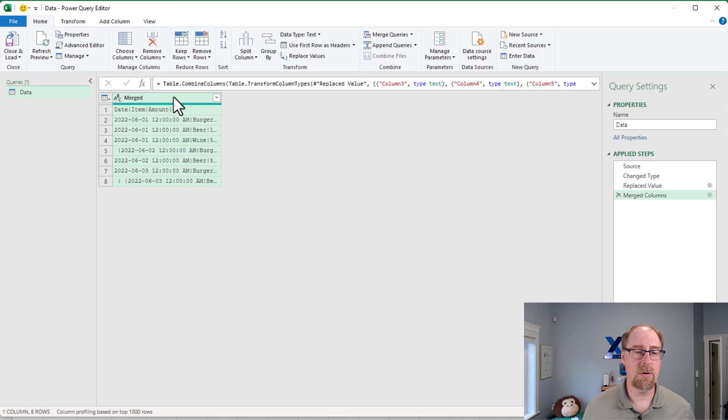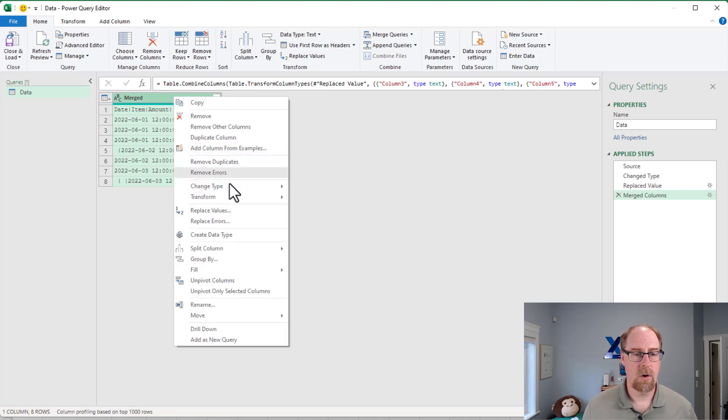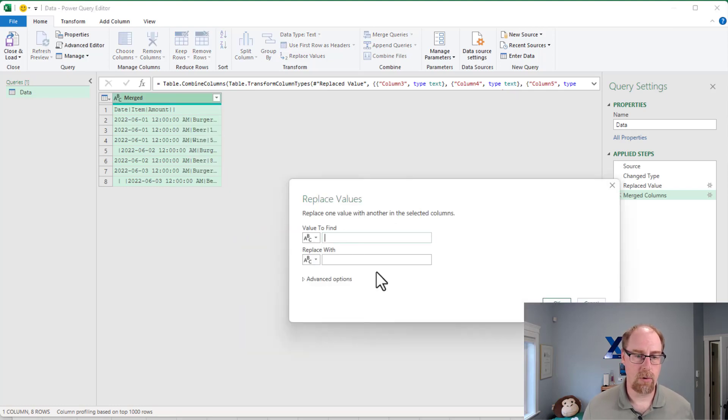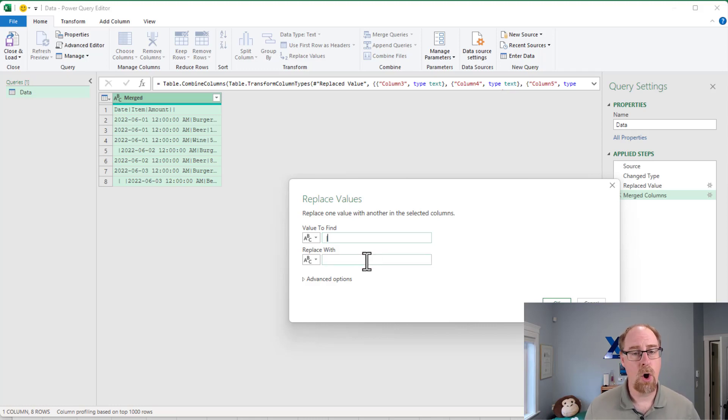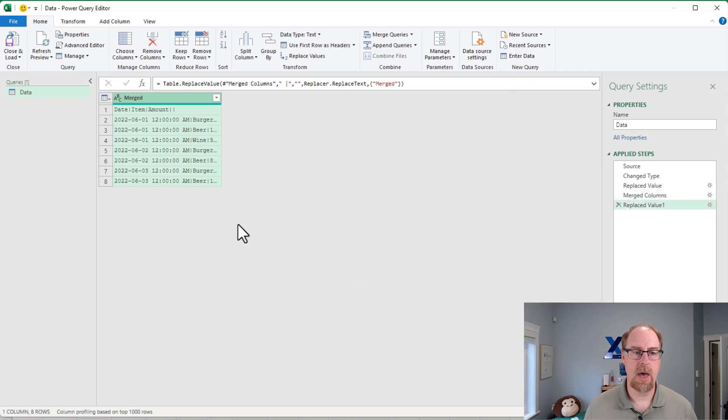The next thing we do is we go right-click, replace values, and we're going to replace every instance of space and our delimiter pattern. So in my case, the pipe, with nothing at all. We'll say okay, and you'll notice that trims everything to the left.